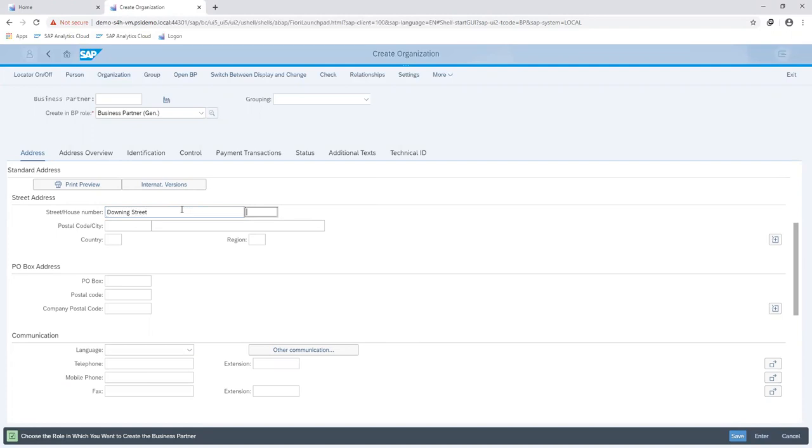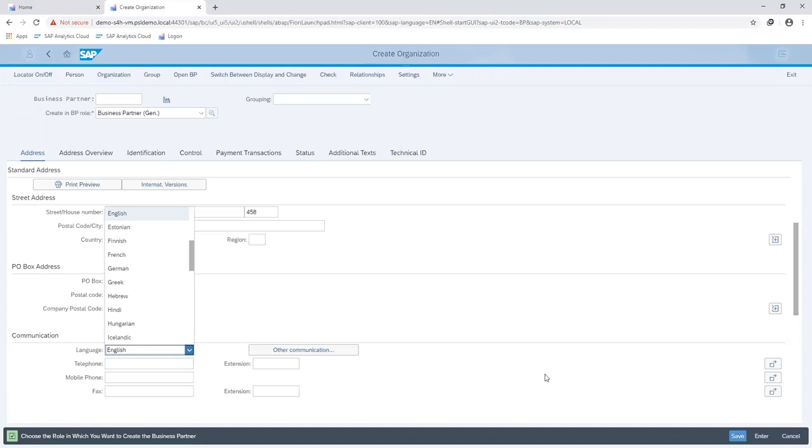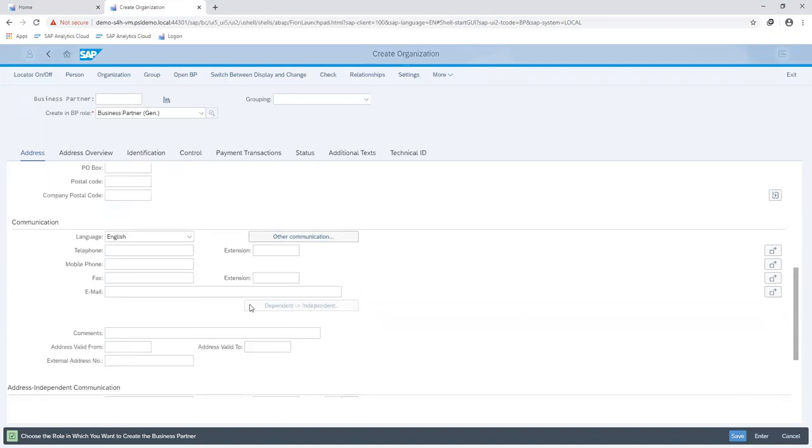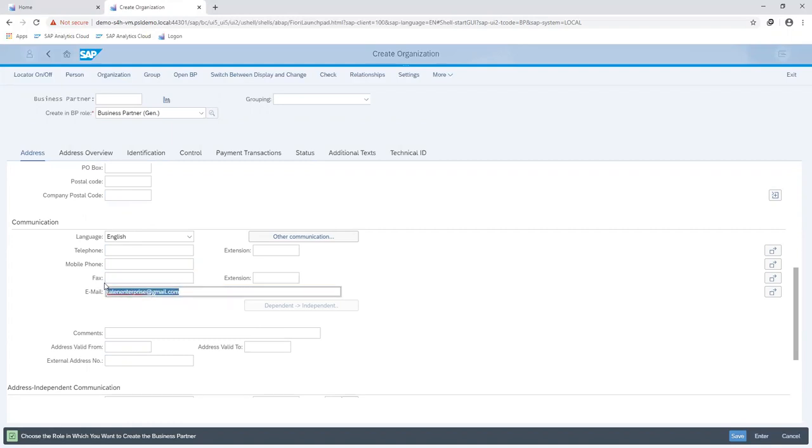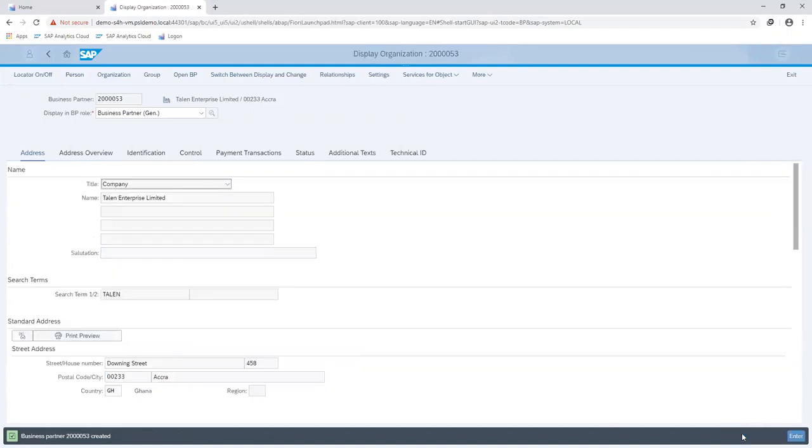Filling in details for my business partner. The post code, my city and country, proceed to fill in the language. If I have a mobile or telephone number, I can go ahead and fill that in also. Maintaining the email. So I've created a record about Talent Enterprises as a general information about my business partner.